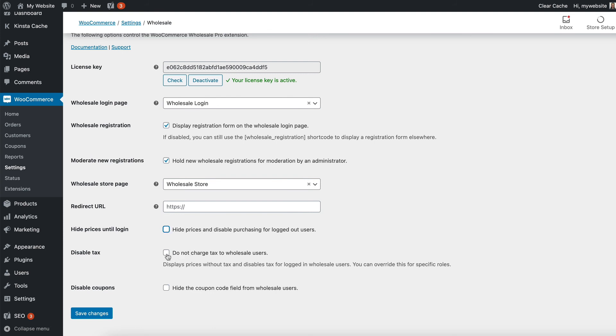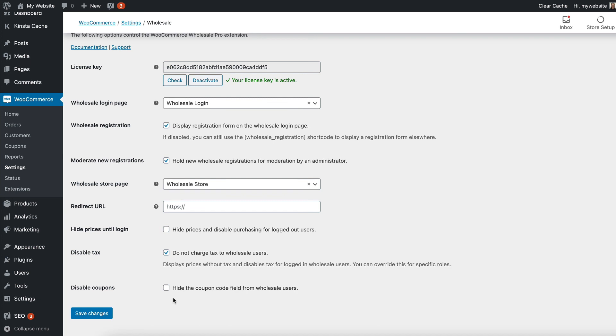You can also choose whether or not to disable tax for your wholesale users, and you can also do that for specific roles which we will do in a future lesson of this course. You can disable coupons if you want to. So if you offer sales for Black Friday or whatever, then you might want only the coupon codes to be visible for your public shop users and not wholesale.